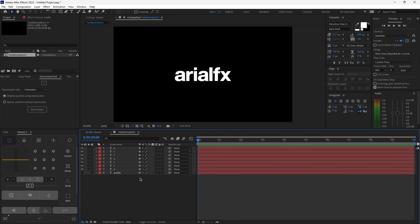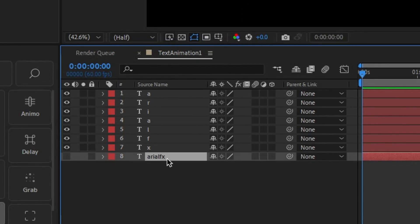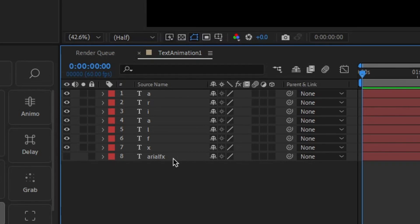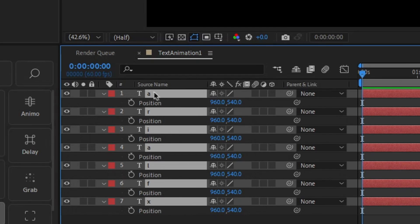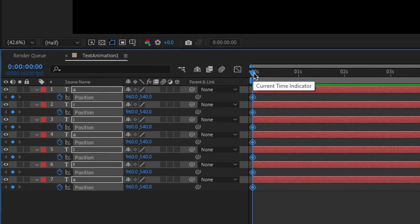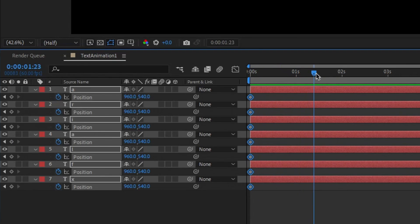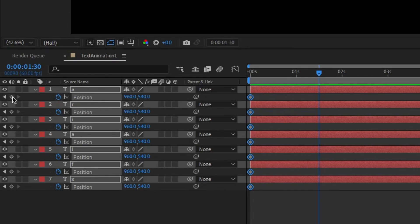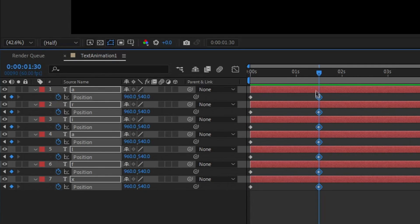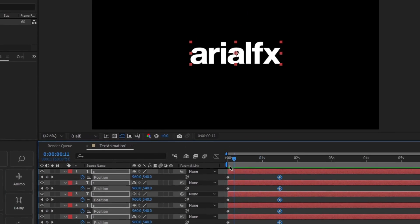Now we can start animating. Select every text layer aside from your original layer, which is already hidden — you can delete that original layer if you won't need it. With all the layers selected, hit P on your keyboard to open position keyframes. Click any stopwatch icon to set a keyframe, then move your timeline indicator to around 1.5 seconds. Click the diamond icon to create a new set of keyframes at the same position — so there should be no movement yet.